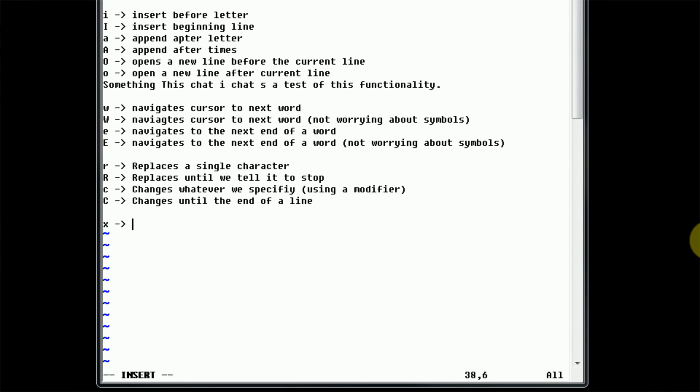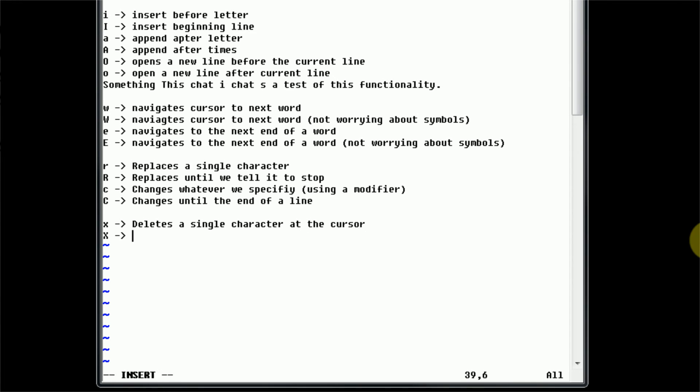So lowercase x deletes a single character at the cursor. And notice I'm using basic Vim navigation commands, for example there, I just pressed escape, press J to move down a line, and then press capital A to get to the end of this line. This one deletes a single character before the cursor.